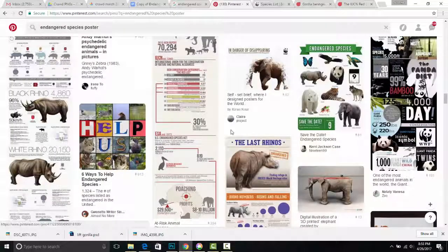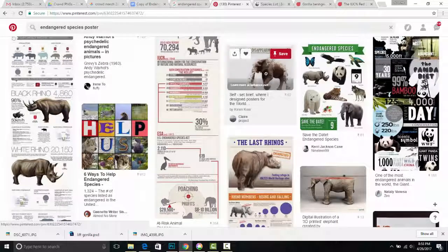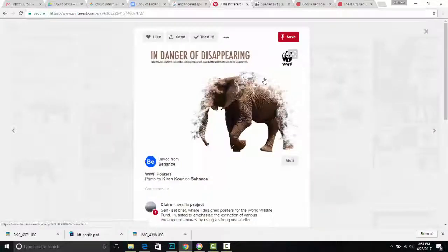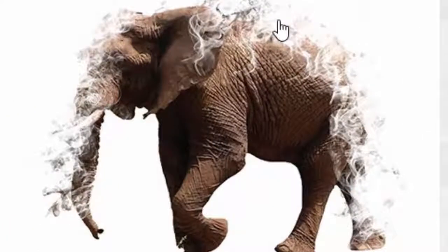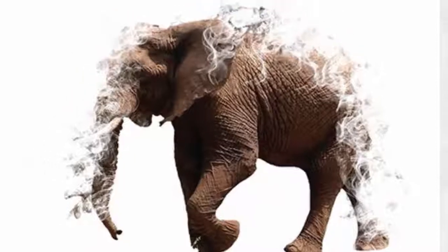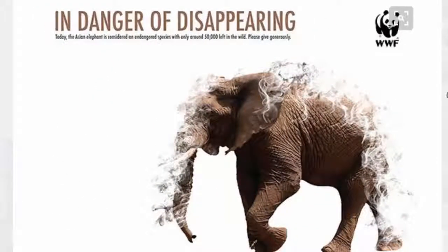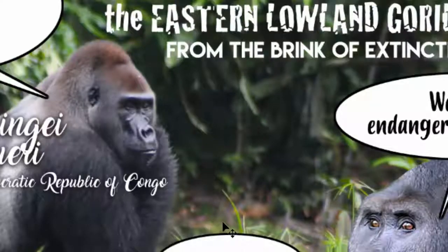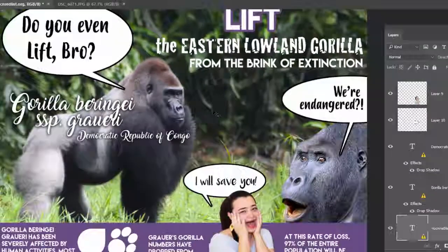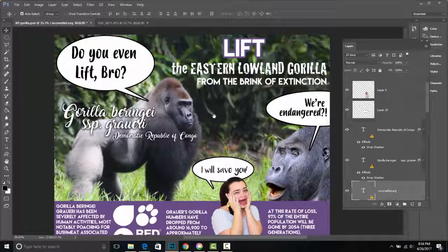I'm going to elaborate in a moment. If you're looking for inspiration for today's Photoshop project, you can head on over to Pinterest where you can see lots of really cool visuals, including this one where we have an example of the Asian elephant in danger of disappearing. This is a pretty cool use of the eraser tool in Photoshop.